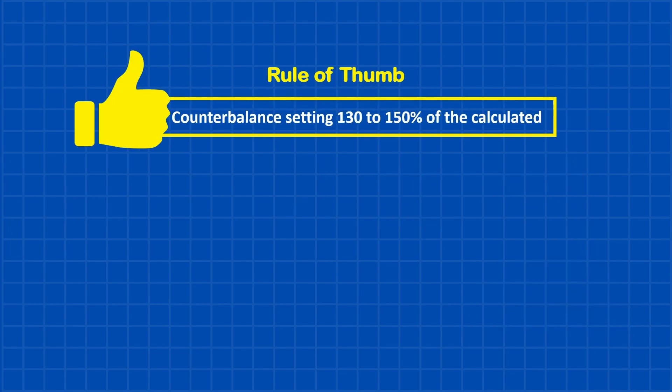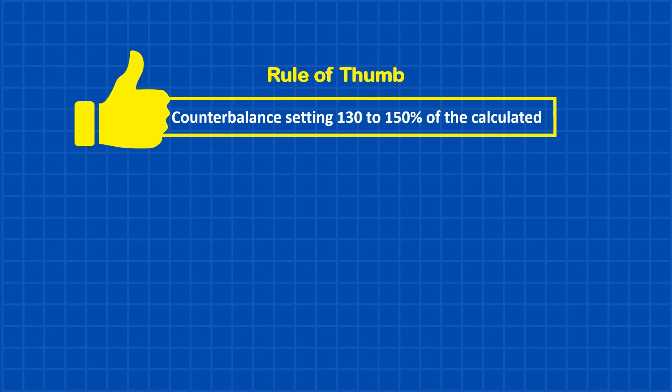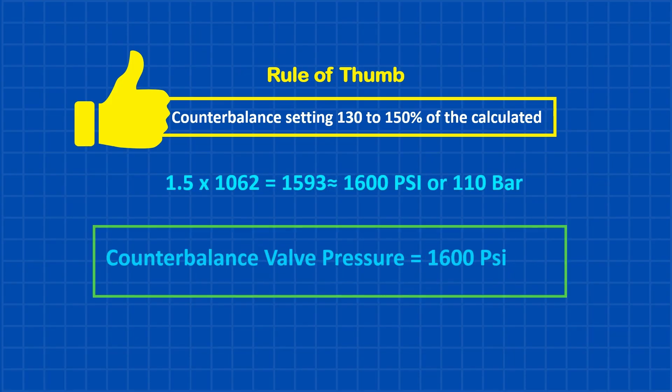However, the general rule of thumb is to set the counterbalance valve at 130 to 150 percent of the calculated load pressure. In our case, that puts the counterbalance valve setting at approximately 1,600 psi.